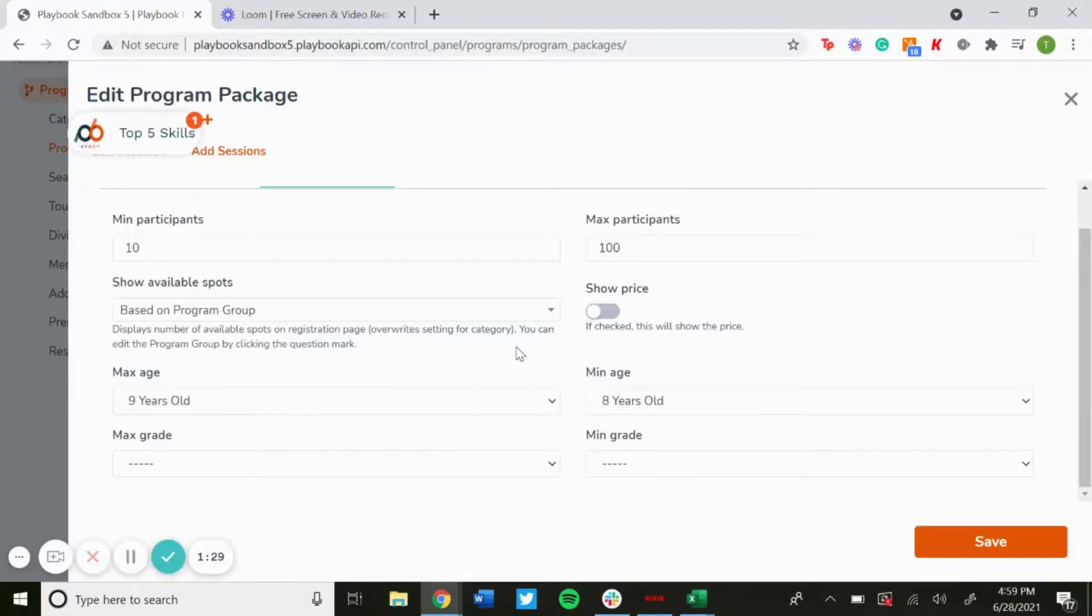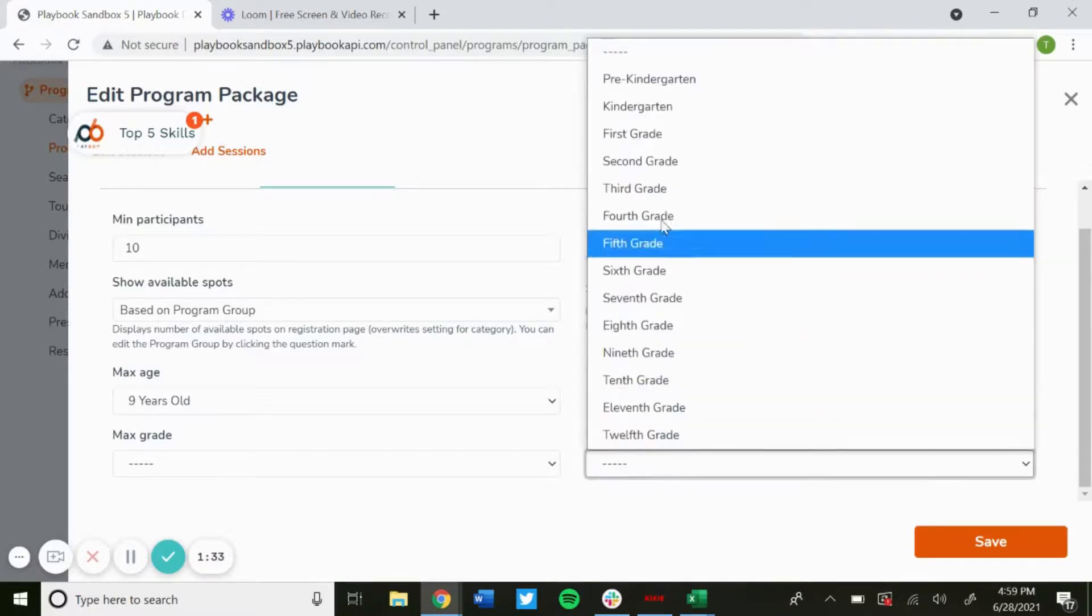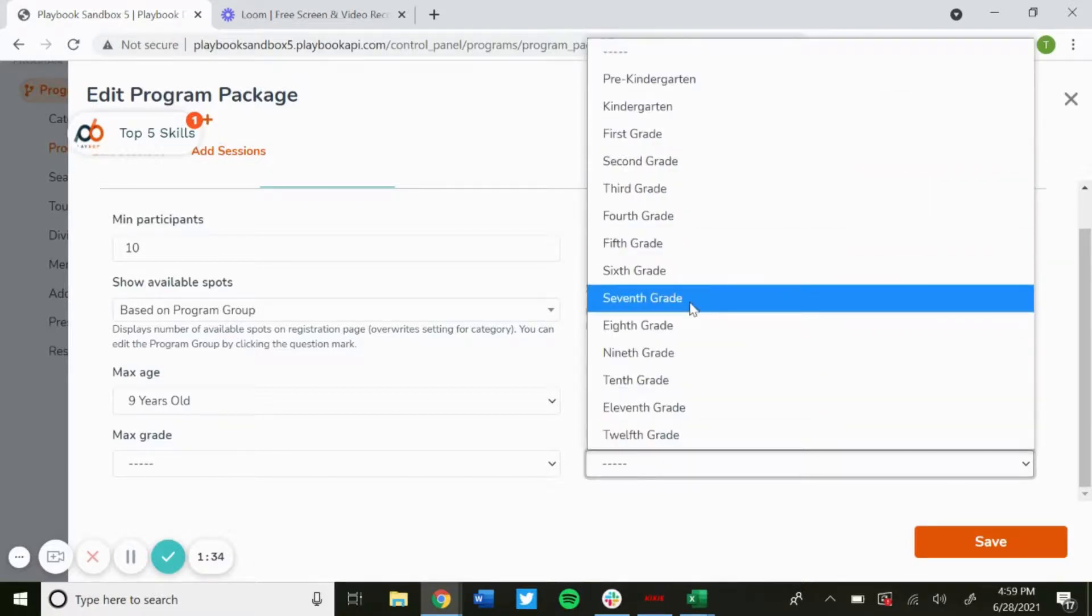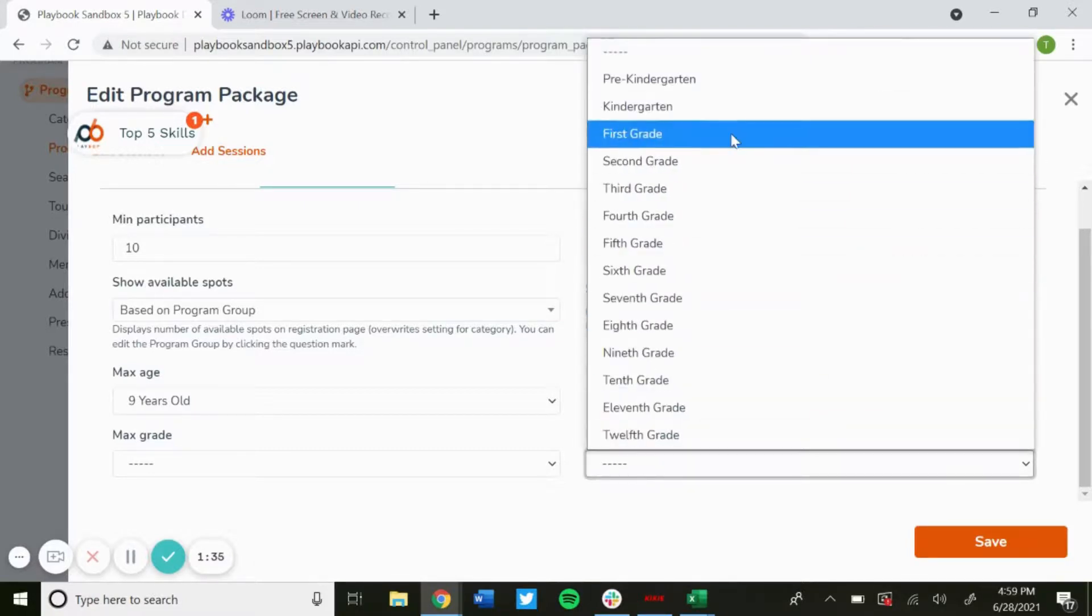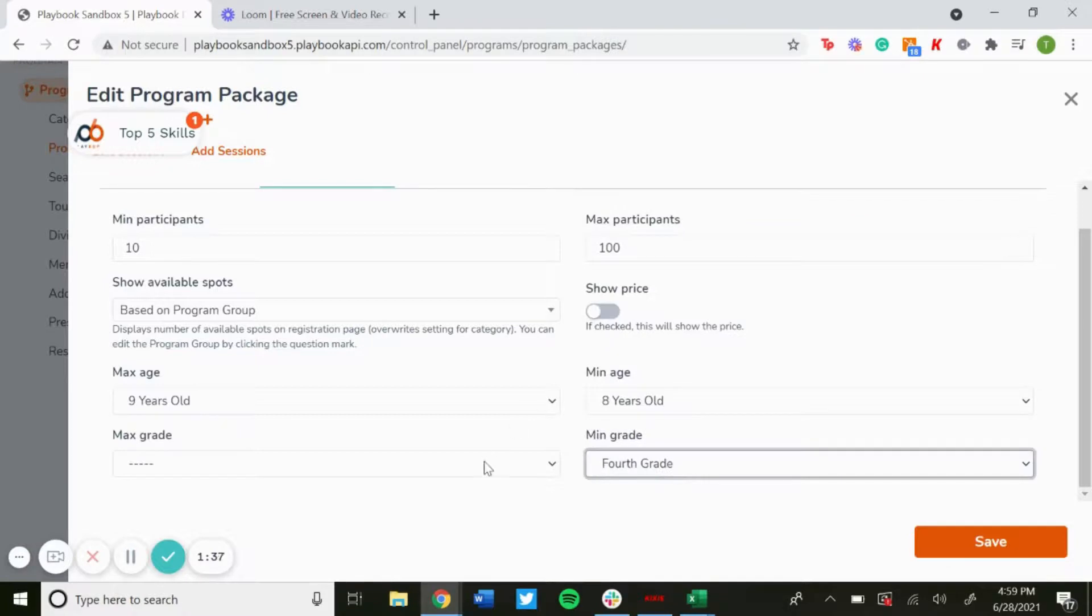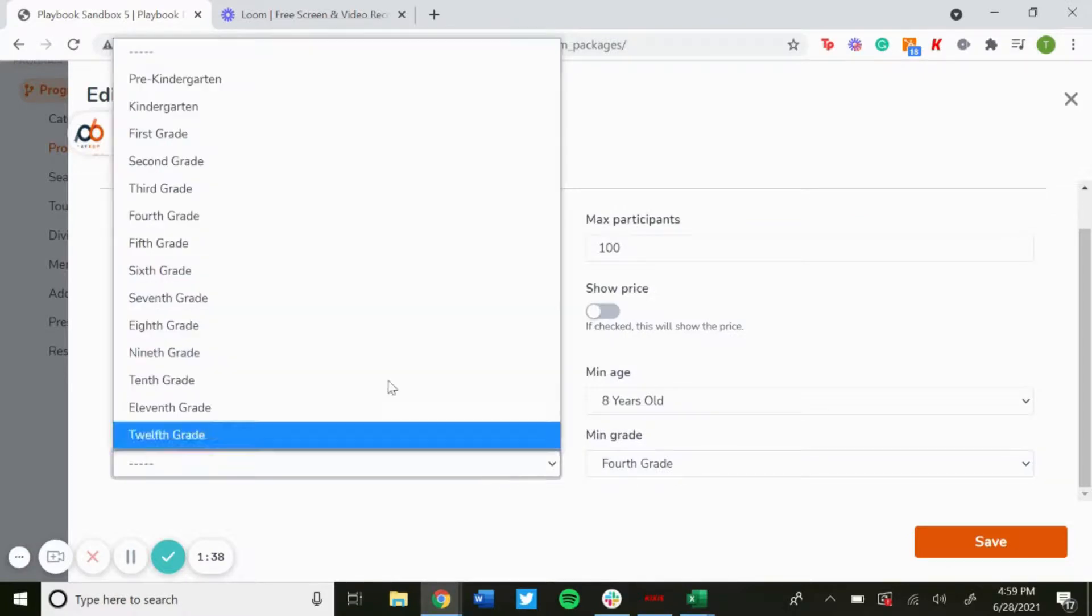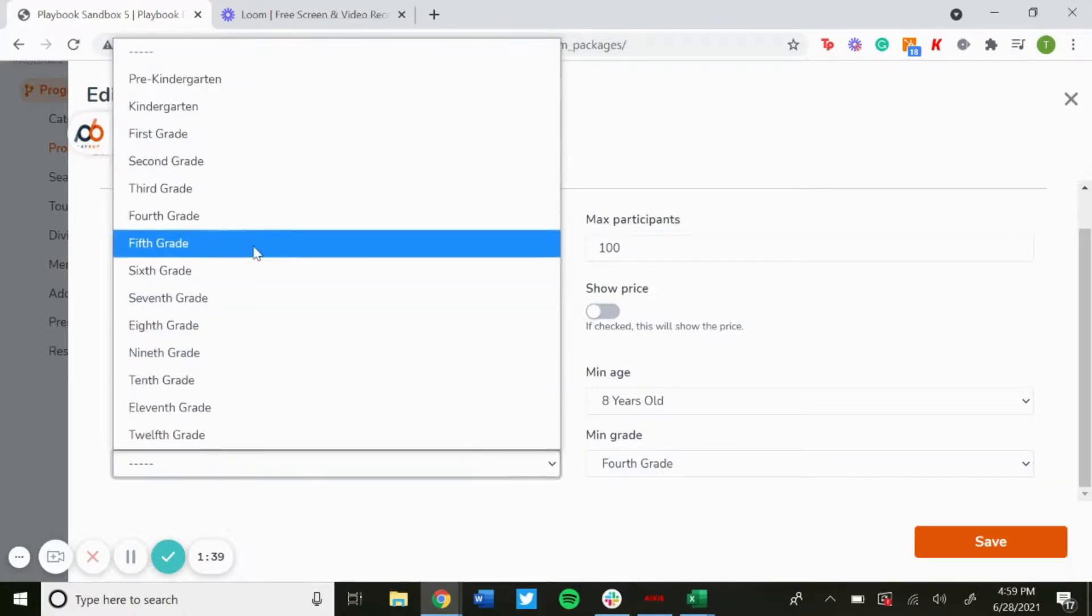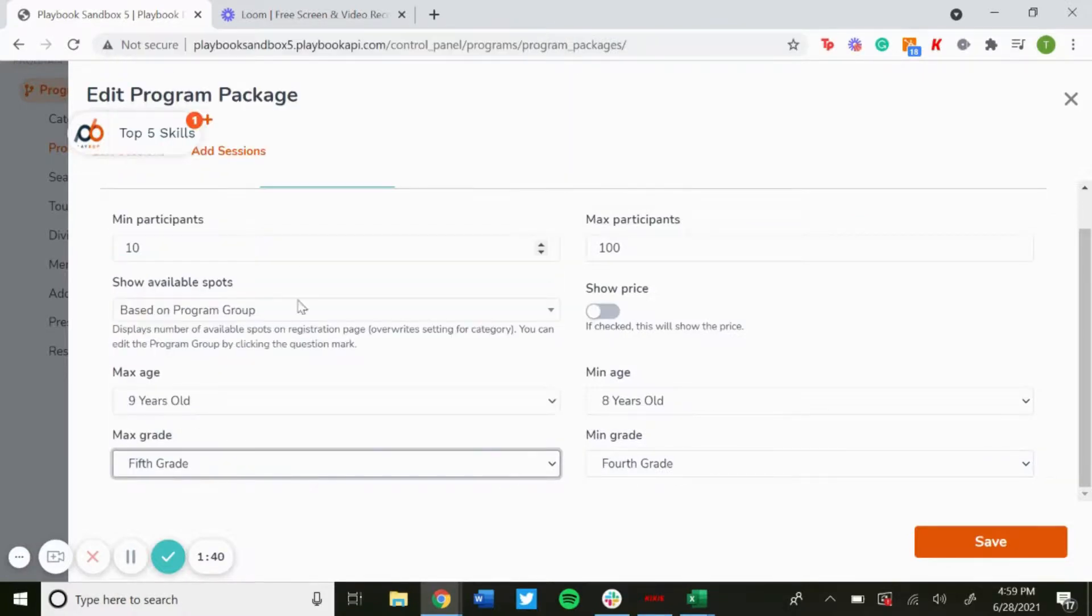And then you can do the same thing with grade, from pre-kindergarten all the way to 12th grade. So if you were doing a league that had fourth and fifth graders, just make the grades fourth and fifth.